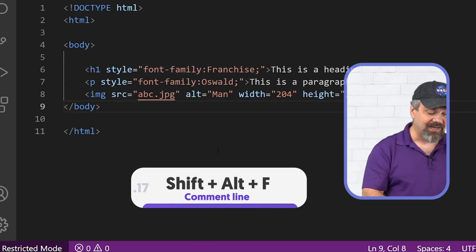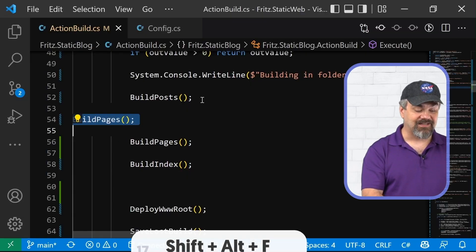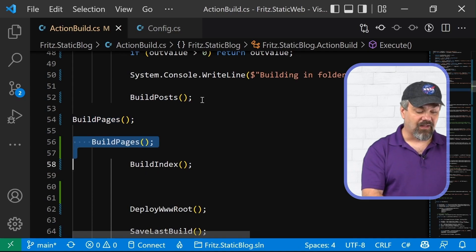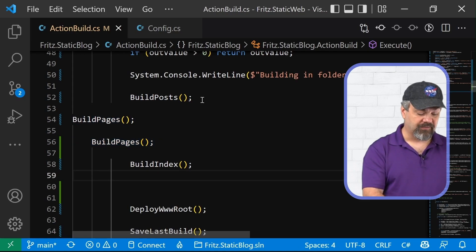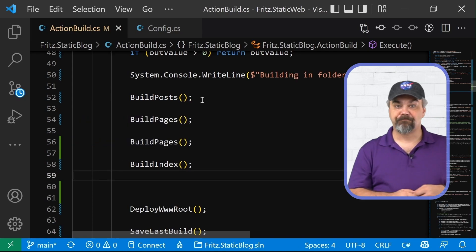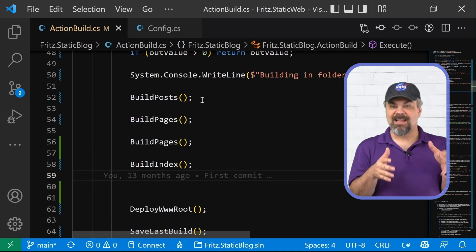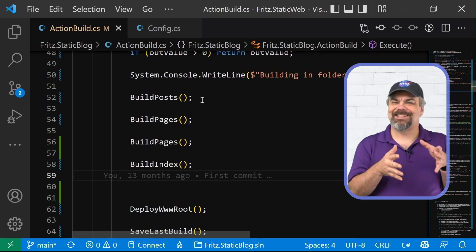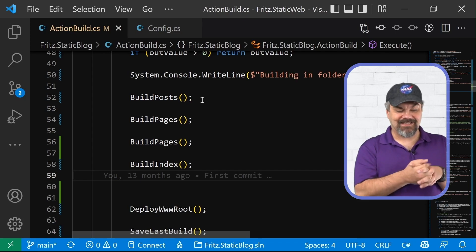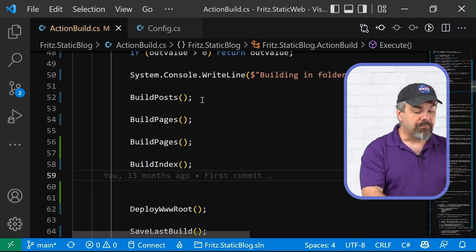So, it'll make all of those indents line up appropriately for me inside of the document. Make it all nice and tidy for me.